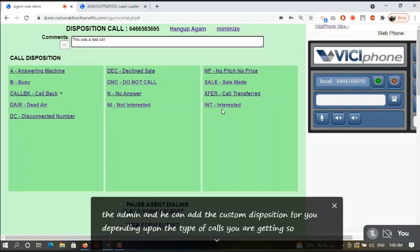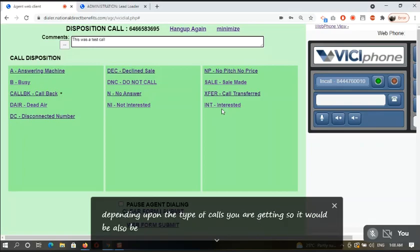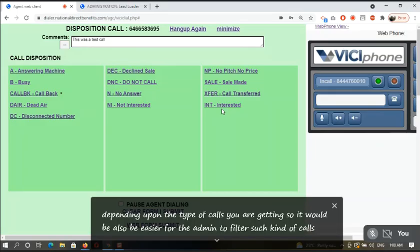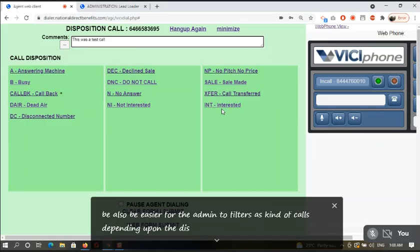It would also be easier for the admin to filter such kind of calls depending upon the dispositioning that you add.